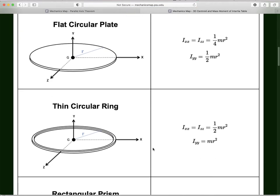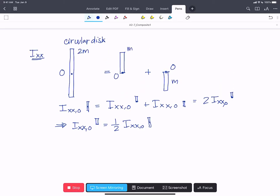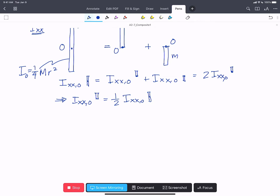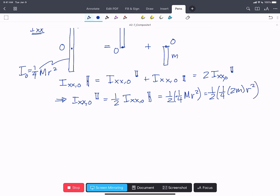We find in the tables that I about O for the whole circular disk is one quarter Mr². Since big M is two little m's, this becomes one half of one quarter of 2mr², and those cancel to give us Ixx about O for the half circle equals one quarter mr².